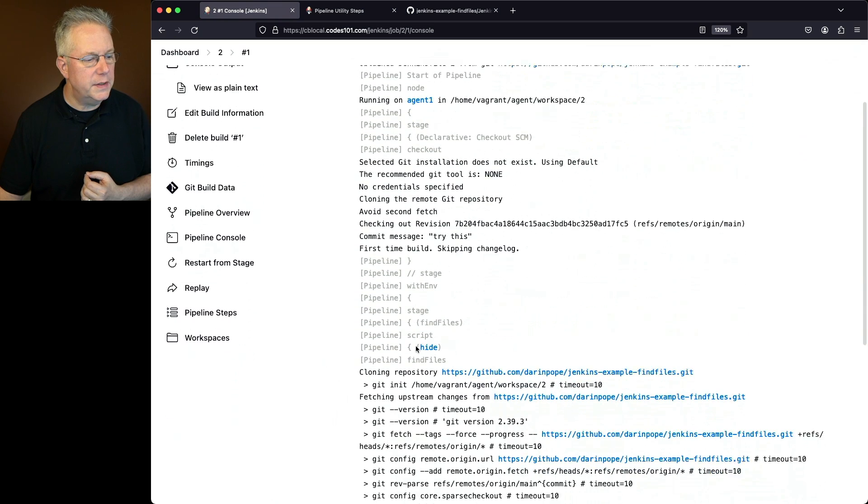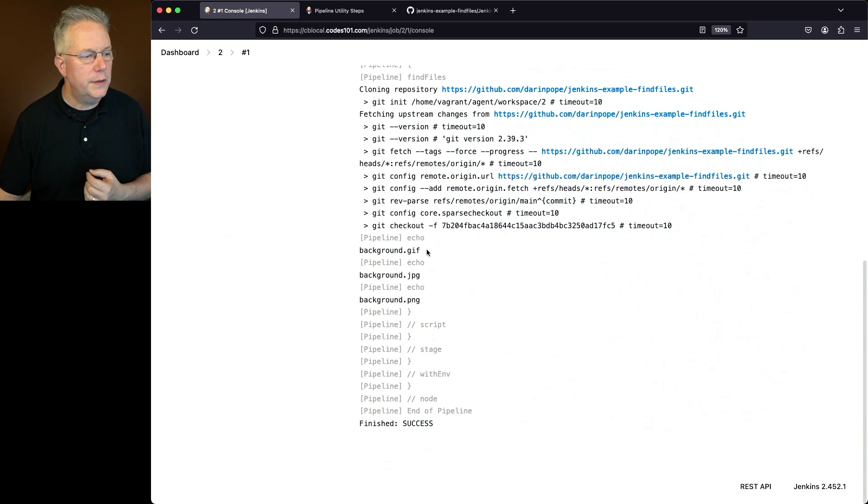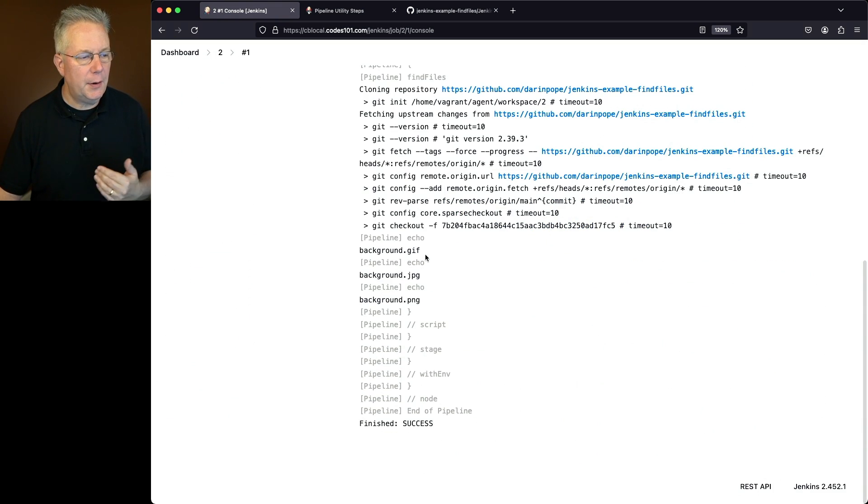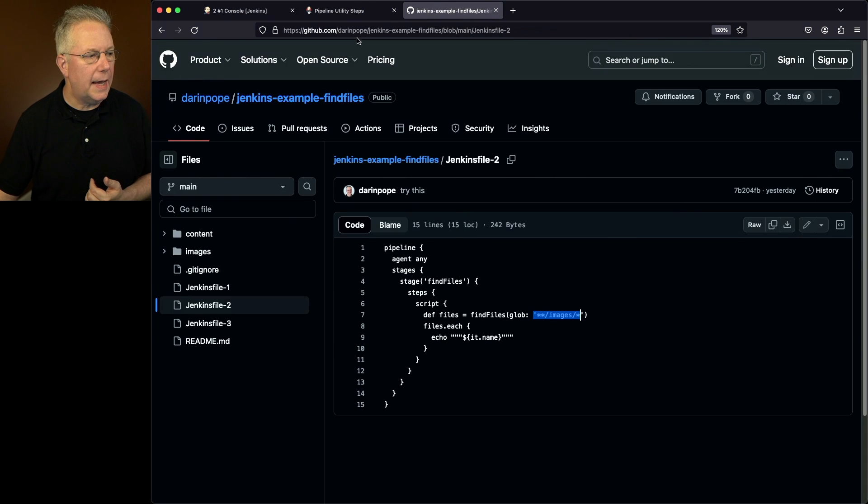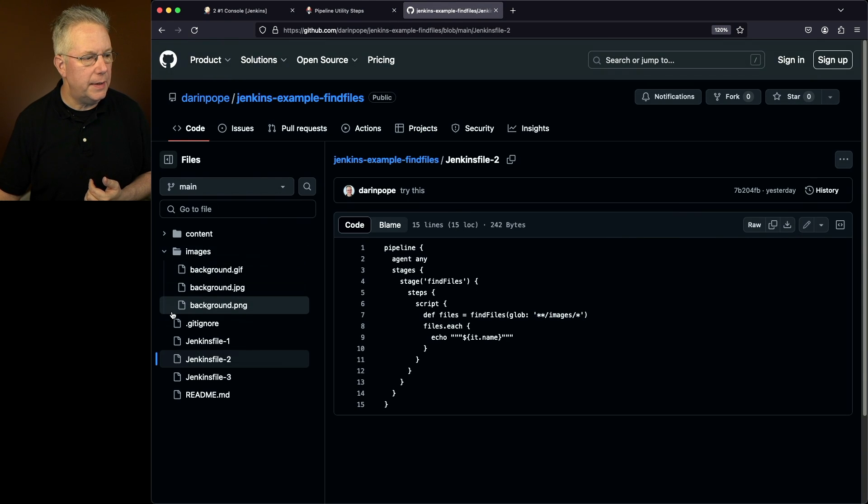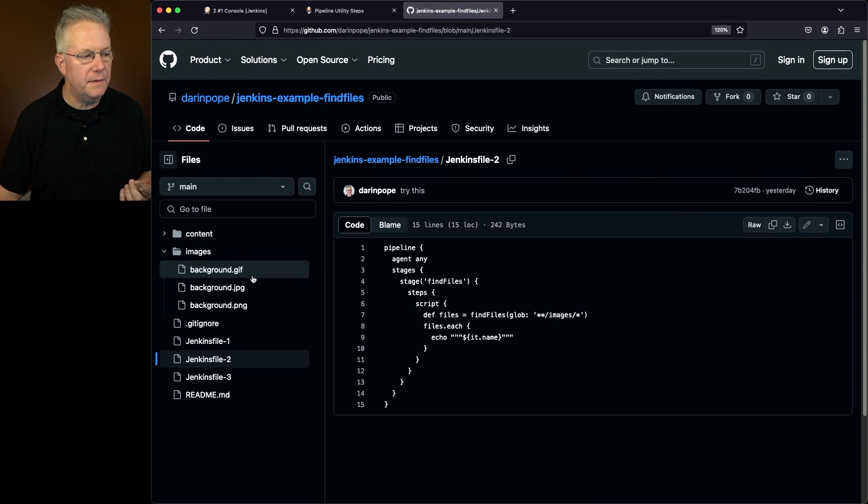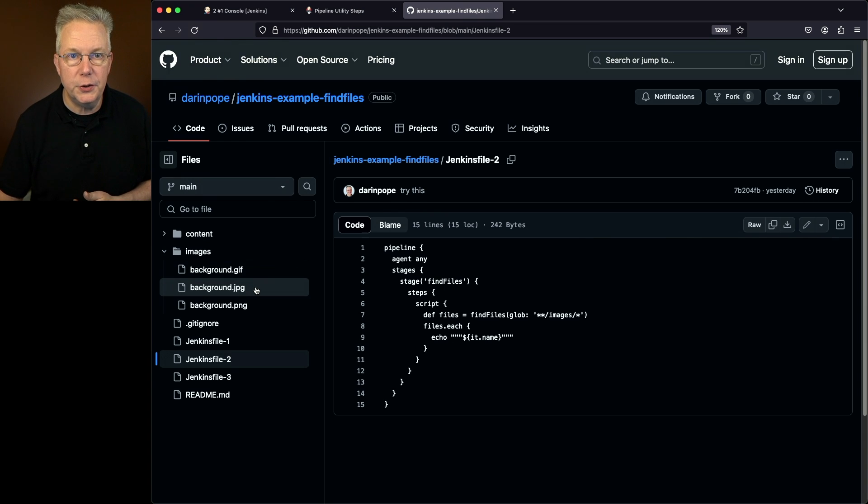And with 2 what we're going to see is three images. We're going to see background gif, jpeg, and png. If we take a look at our directory here, expand out images, we'll see that we had background gif, jpeg, and png.